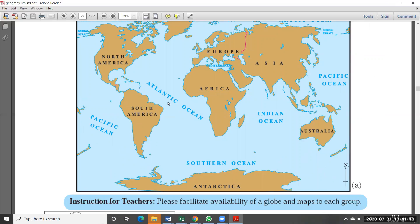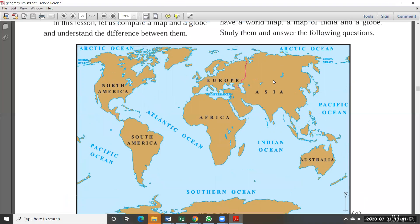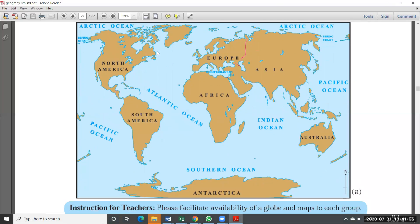This is the world map, and here they are showing the continents. We have seven continents: Asia, Africa, Europe, South America, North America, Australia, and Antarctica. We also have five oceans: the Pacific Ocean, Atlantic Ocean, Southern Ocean, Indian Ocean, and Arctic Ocean. Our country India is located in the Asia continent. This is the world map — all continents and all oceans are available. The symbol shown here: N means north, the bottom is south, this side is east, and this side is west — so we take directions like that.